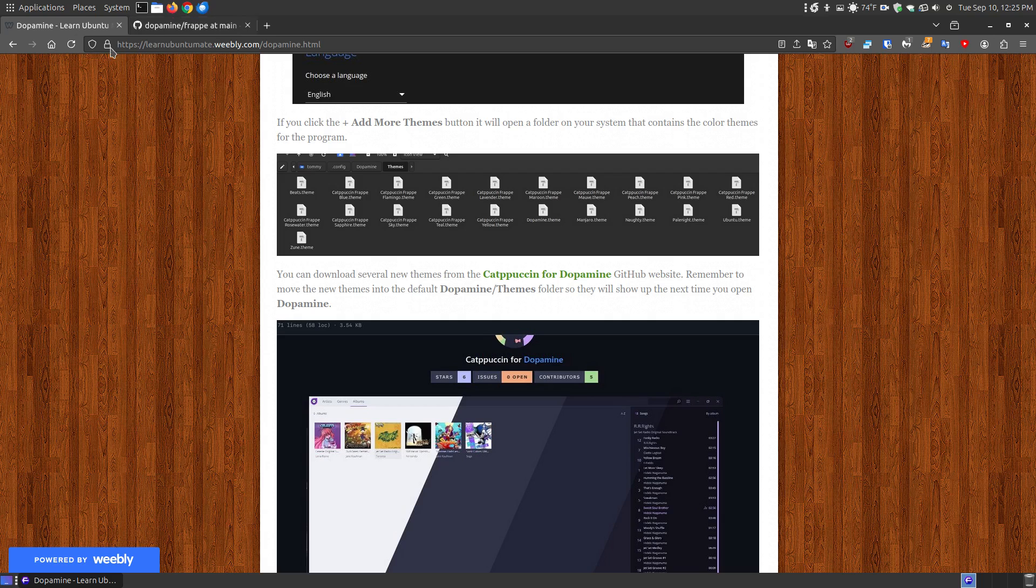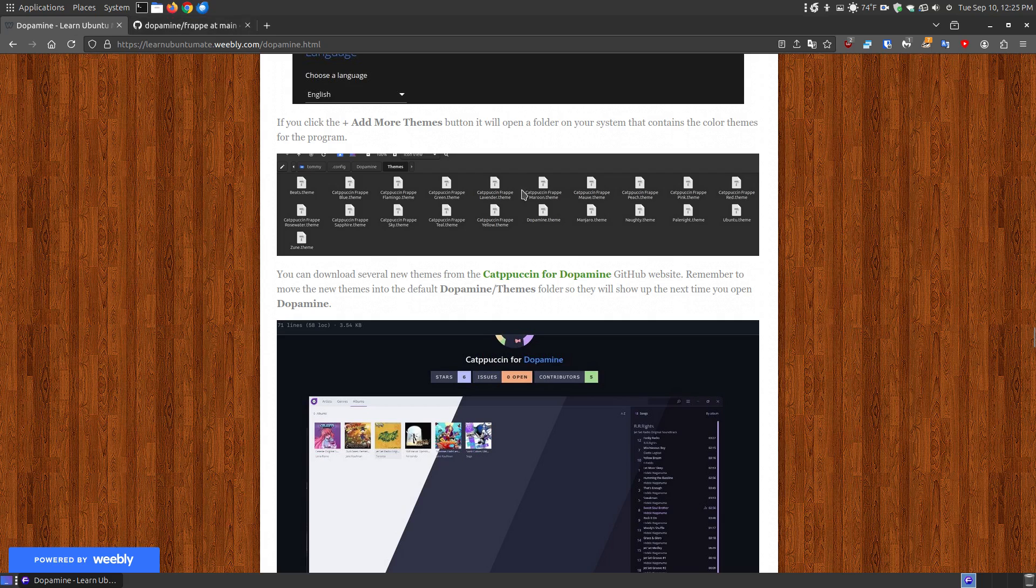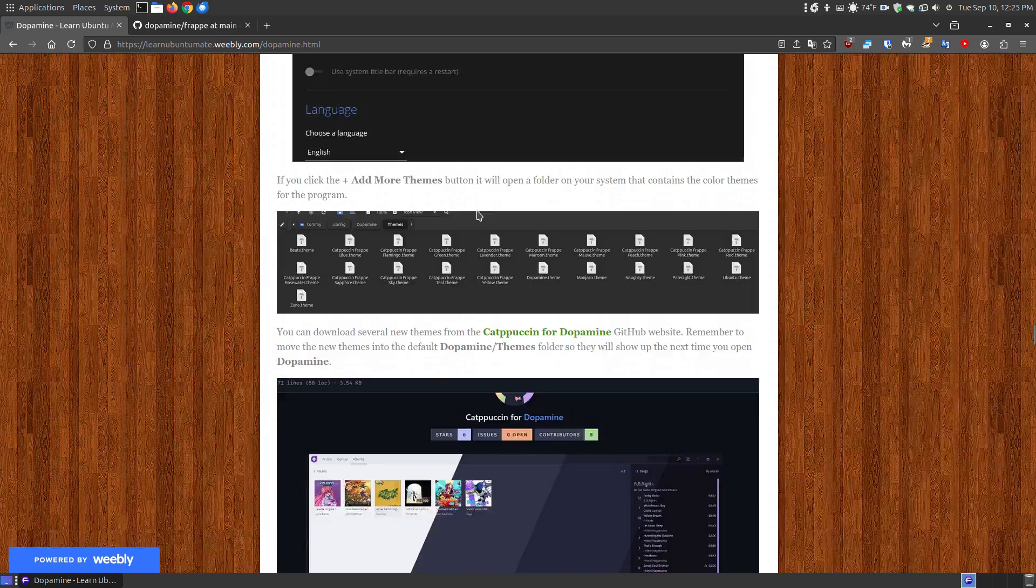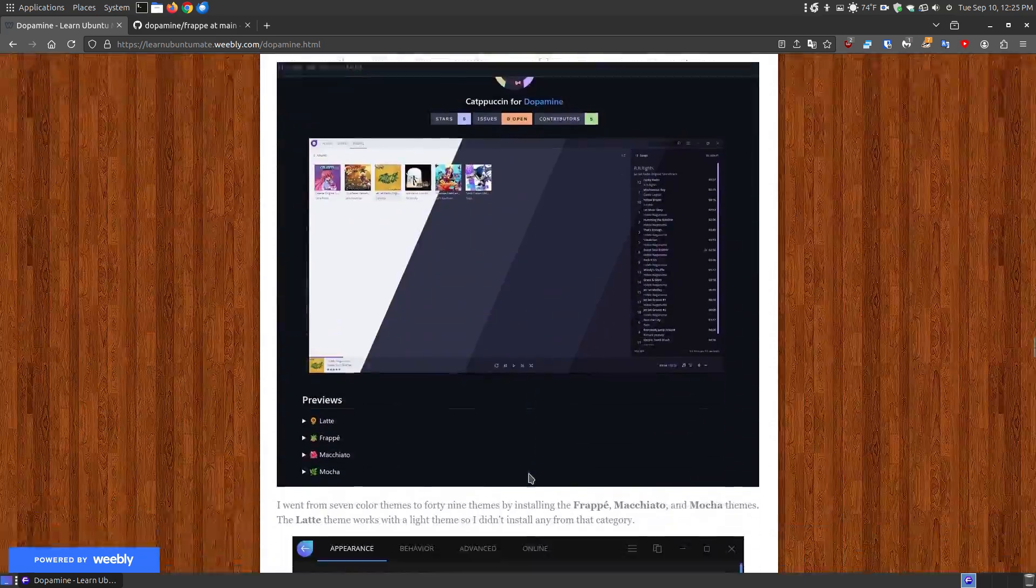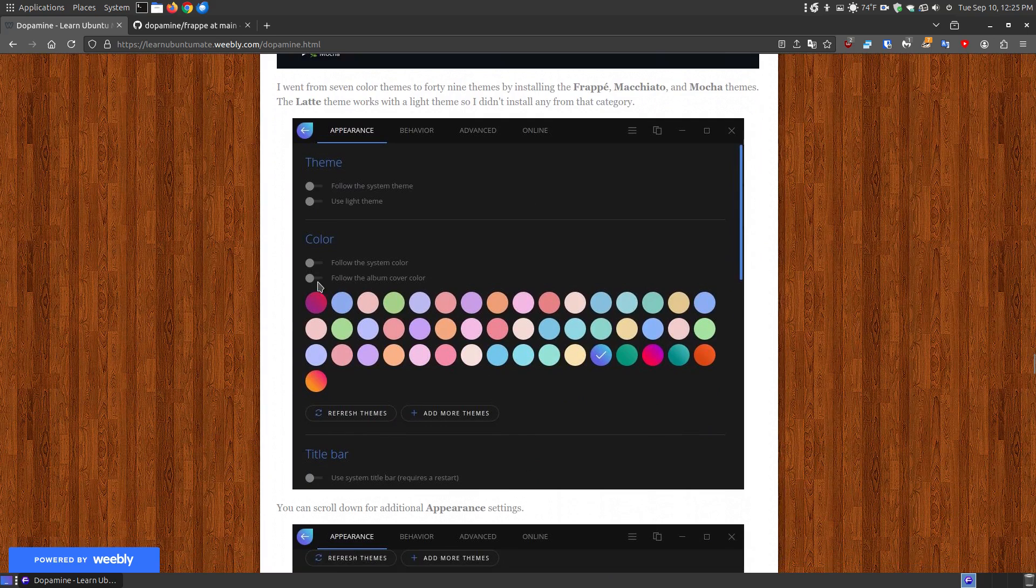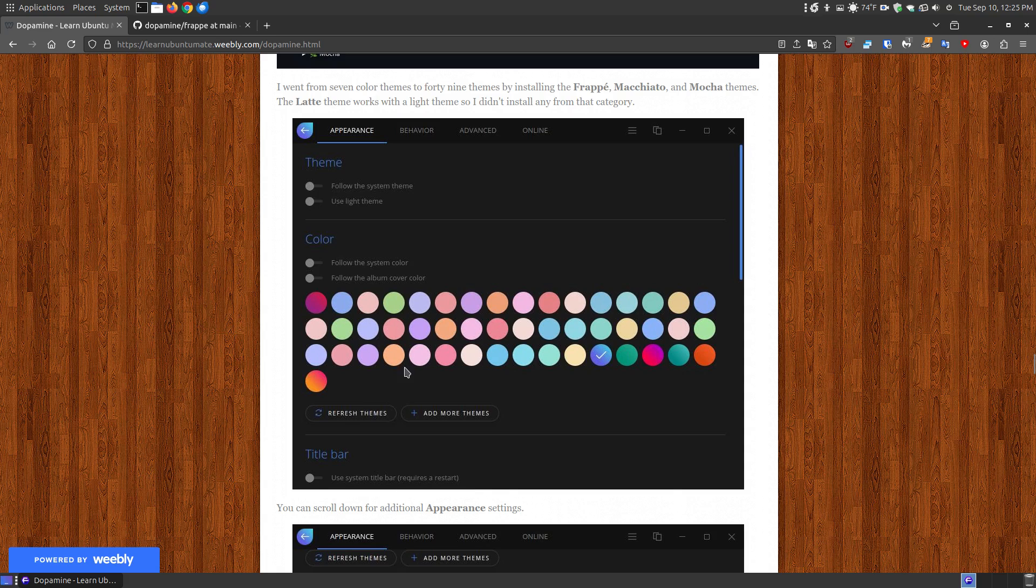you can drag them over and drop them into this folder which shows you here. And all you do is basically click that button and it will open up that folder. So you can add those to it and then when you restart the program, it will have you some additional themes and a lot of these colors look the same.